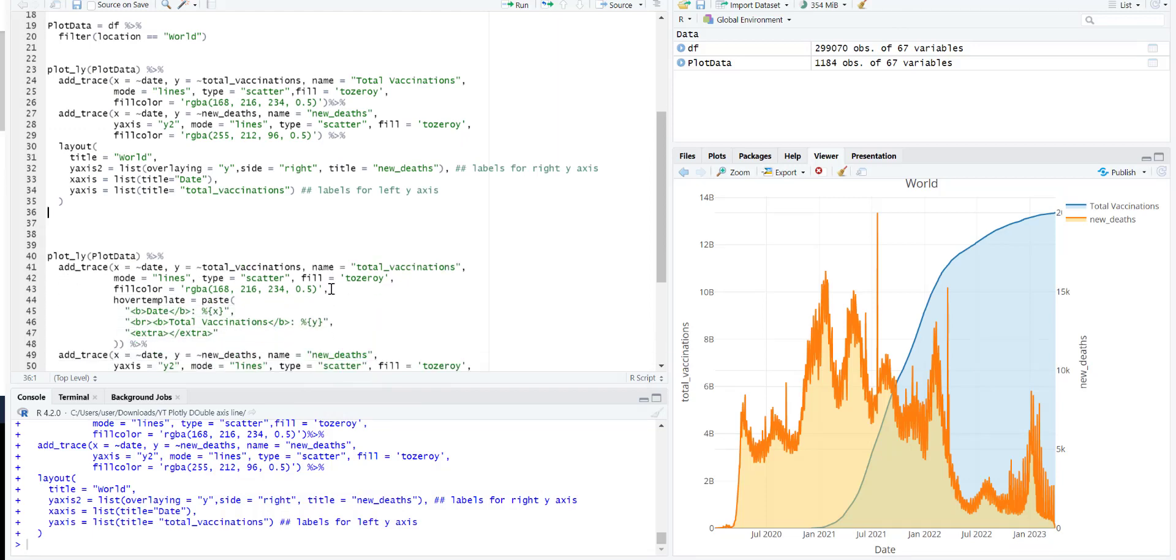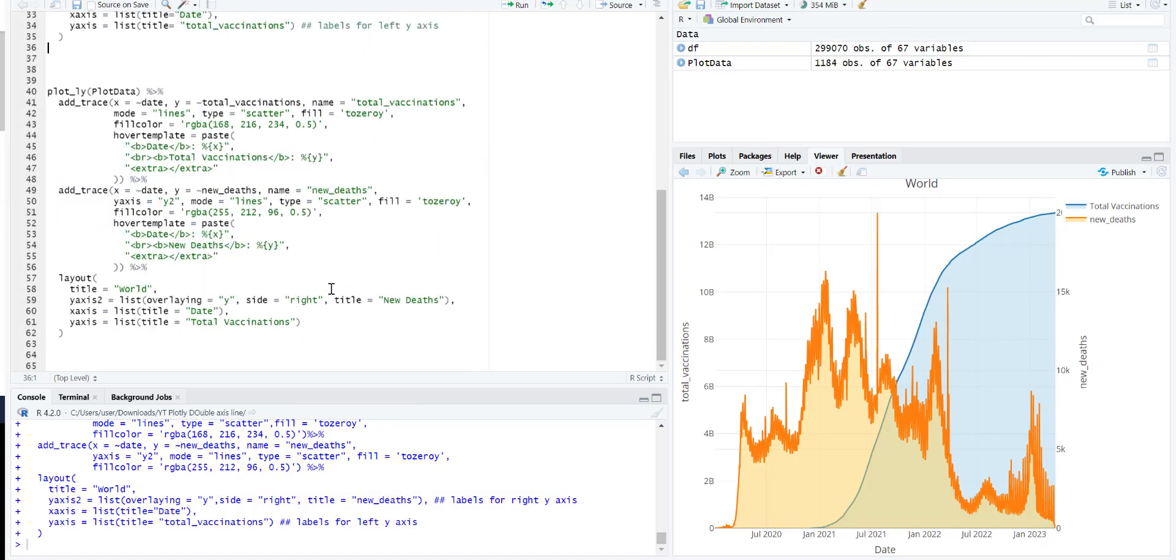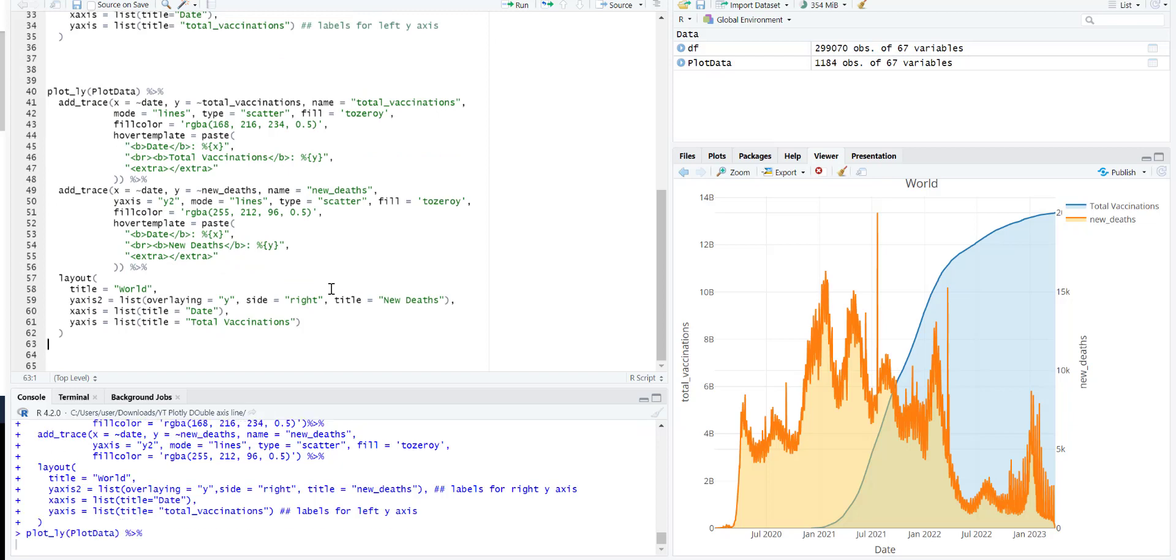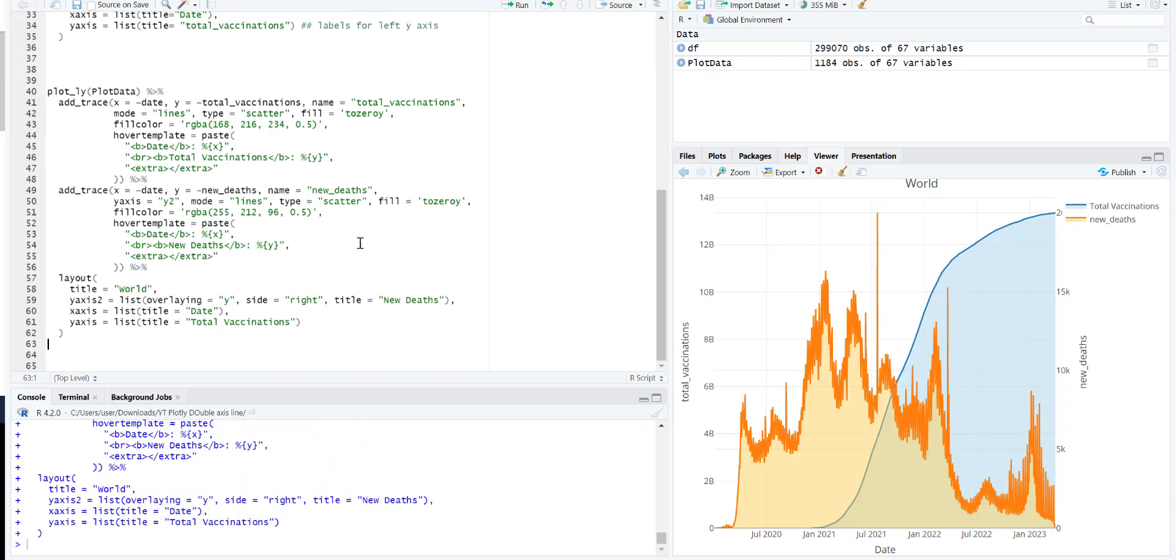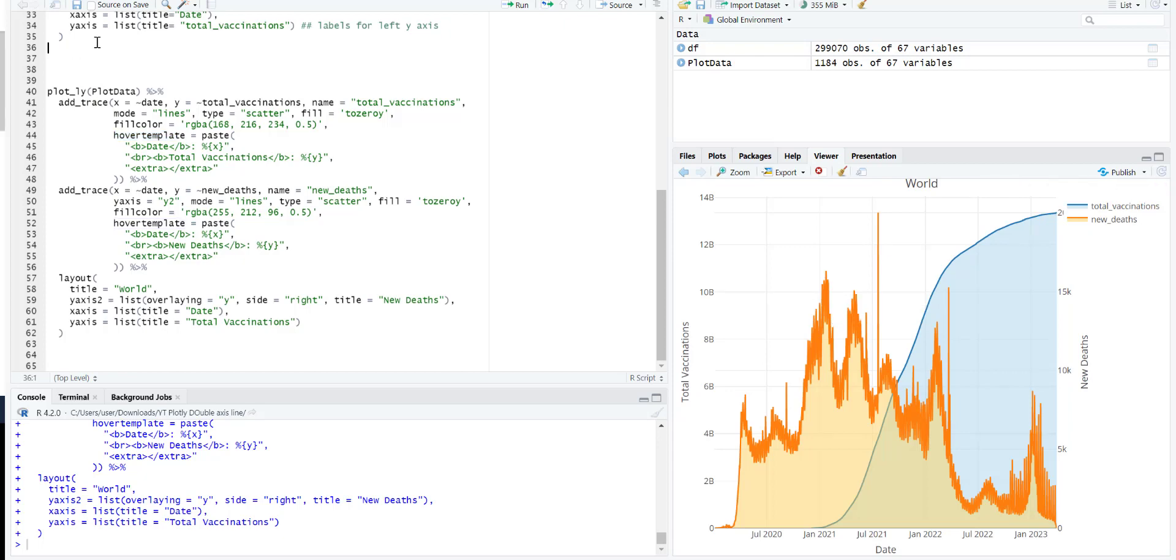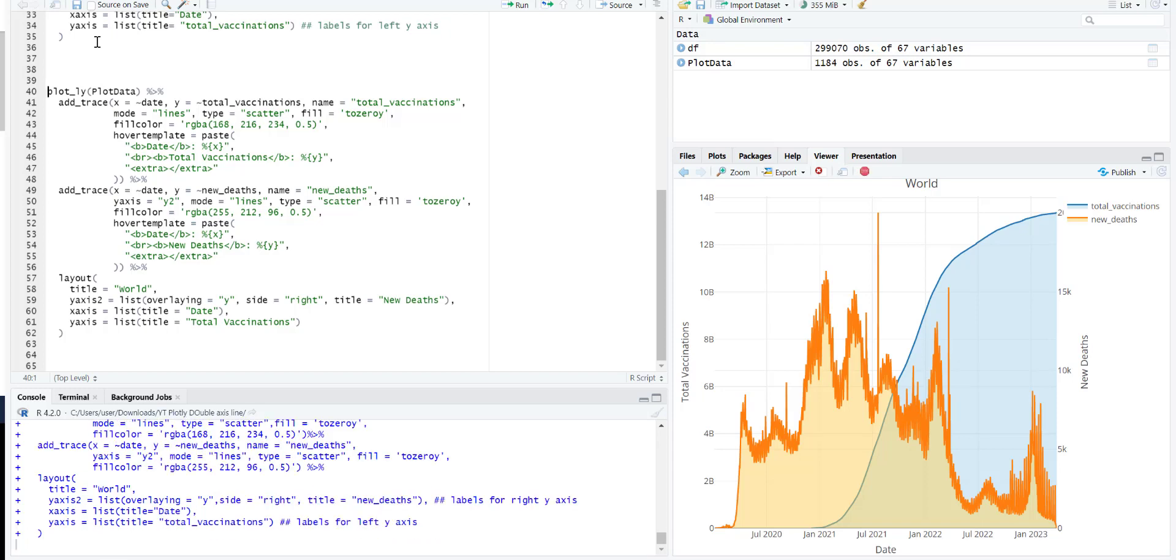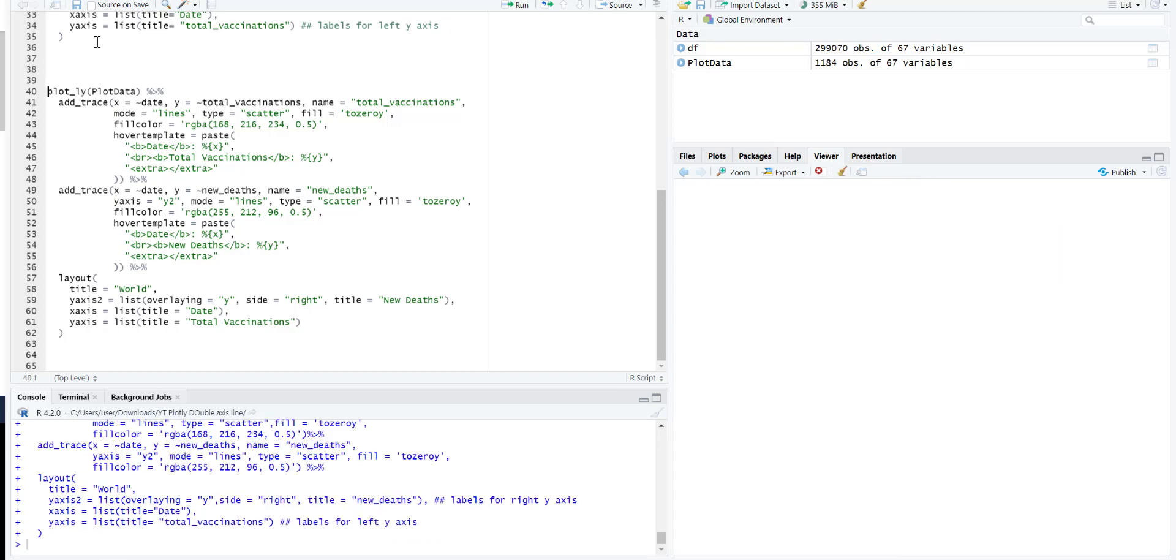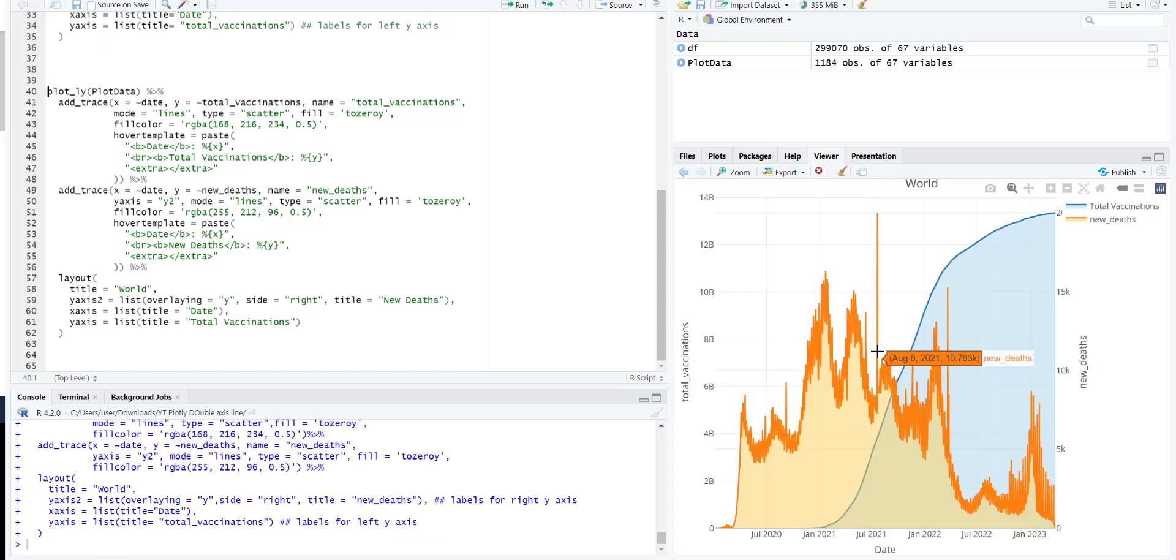And now one more thing I did is similar to the first one. But in this one, I have added this hover template. So you will see it now gives you a hover info like this. Previously, it was like this.